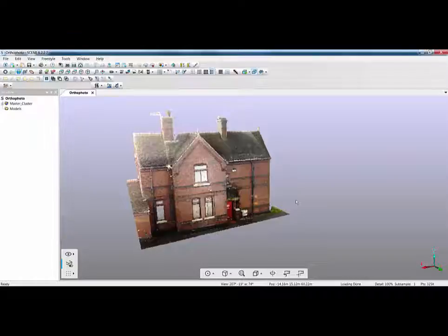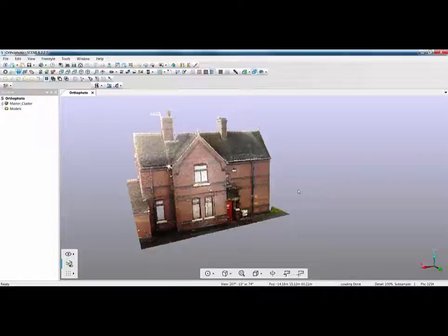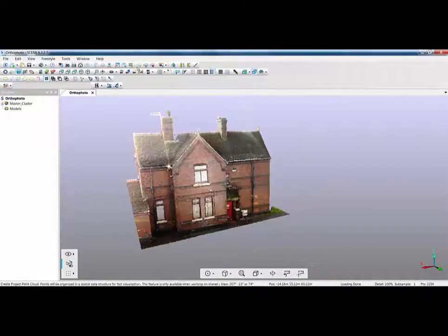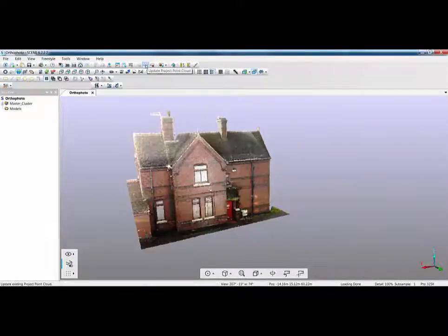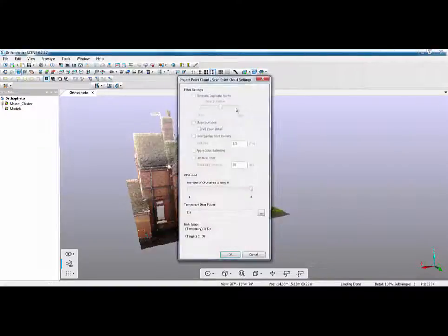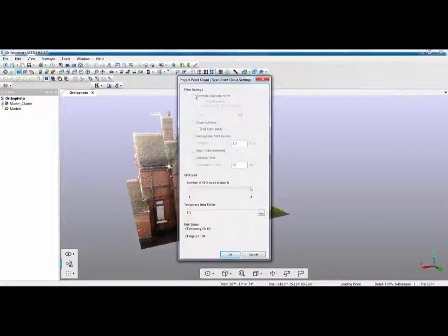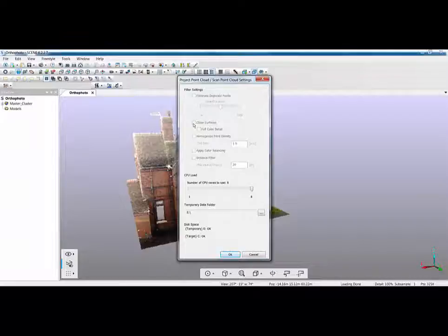To create an OrthoPhoto you first need to have the data in a good format on the screen and you also need to use clipping boxes. In addition to this you should also create a project point cloud. Now I for speed have already created my project point cloud but if I click on the update button.